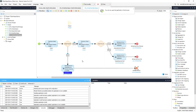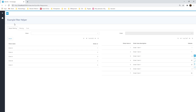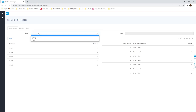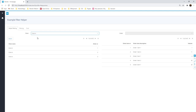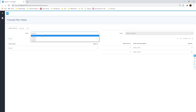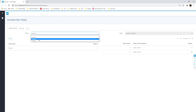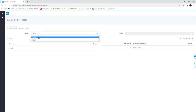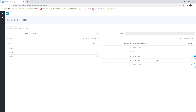Proof of the pudding is in the eating, so let's start and see the results. I select client A and only see the orders related to A. If I select an order, I only see the items from that order. If I go back to client B and then back to A, all the refreshes are done correctly.